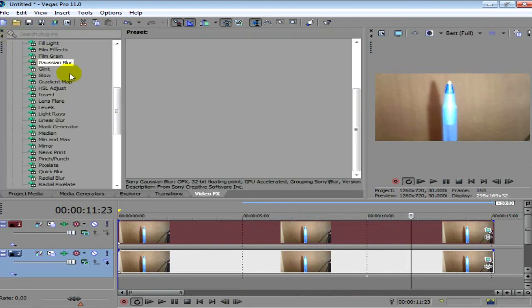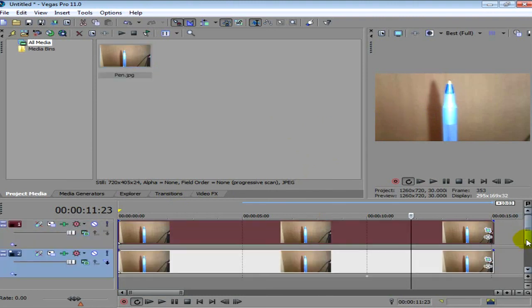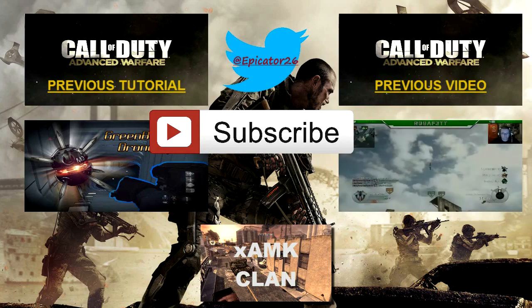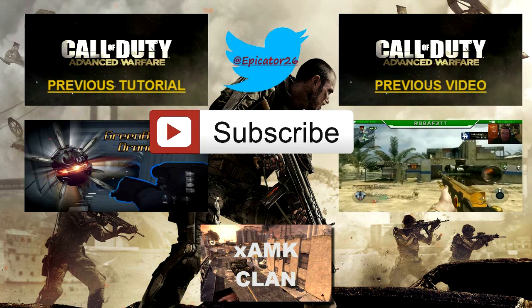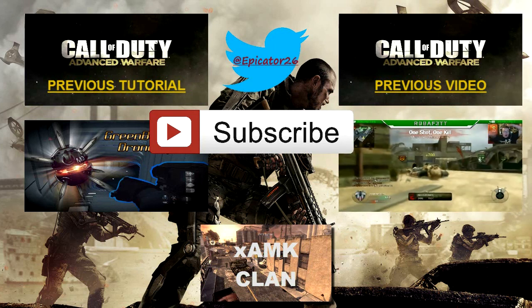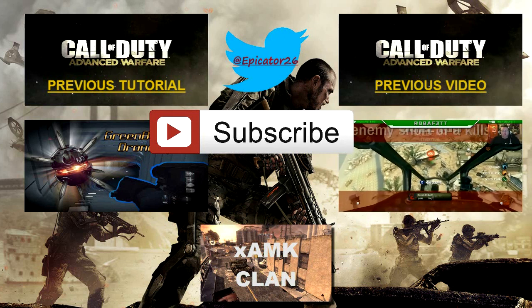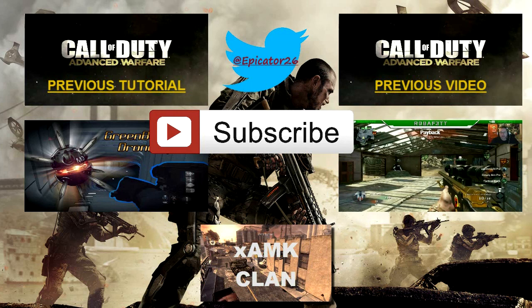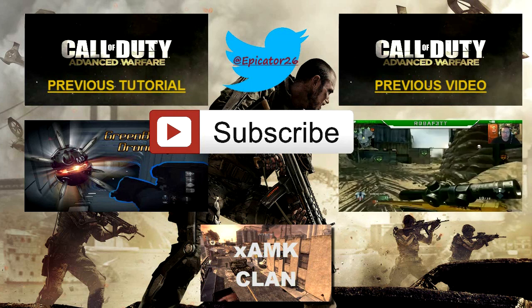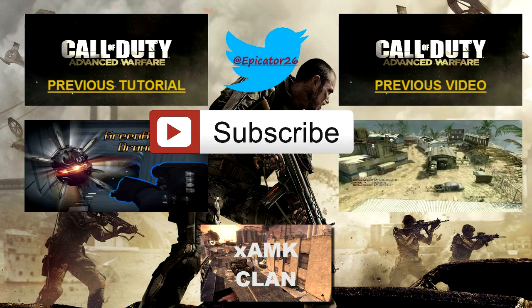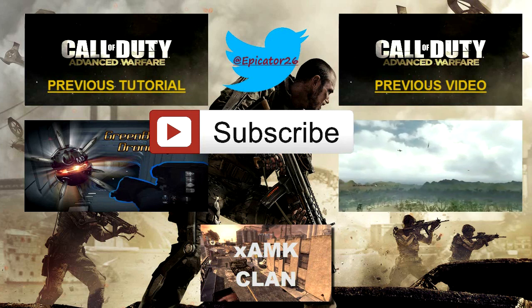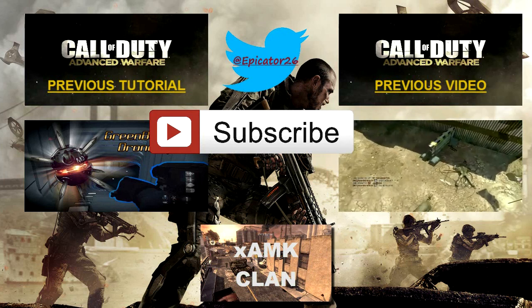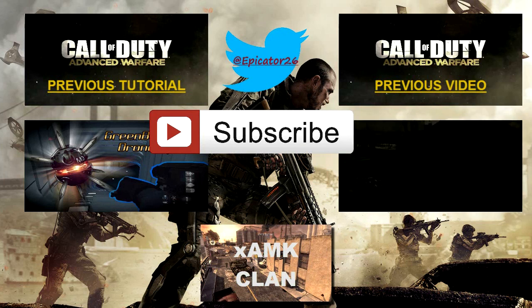So that is it. Leave a like if you have enjoyed. Also go and check out my previous Sony Vegas tutorial, there will be a link in the outro. And also check out any of my other videos. Subscribe if you're new and let me know if you'd like to see any more of these Sony Vegas tutorials. And stay epic guys.